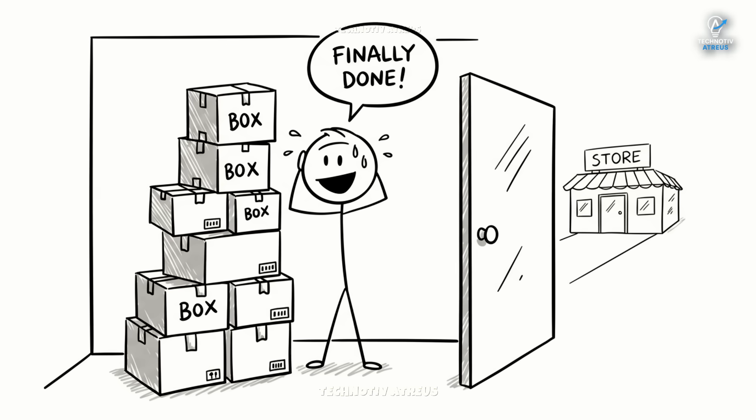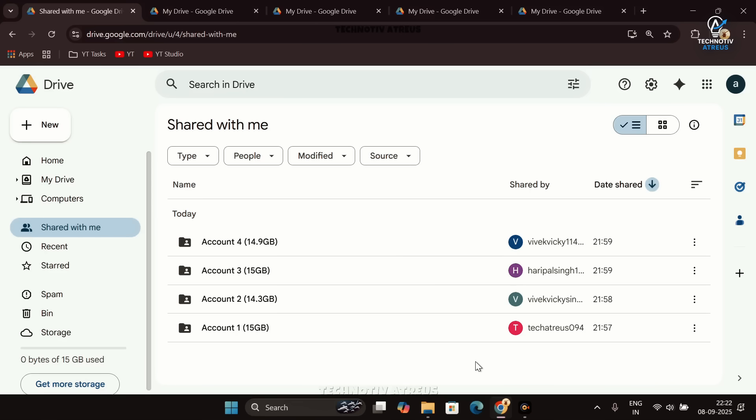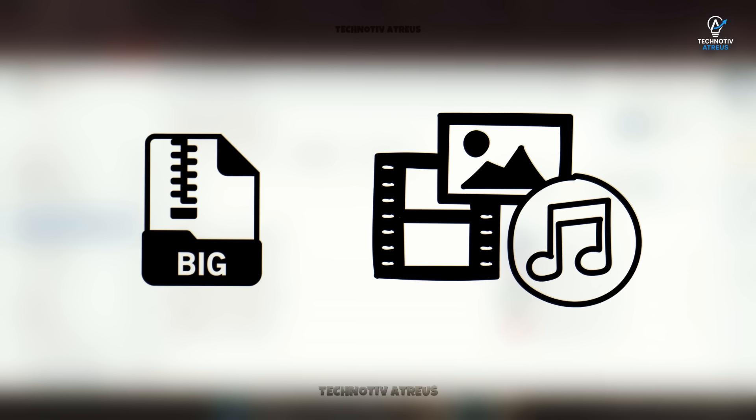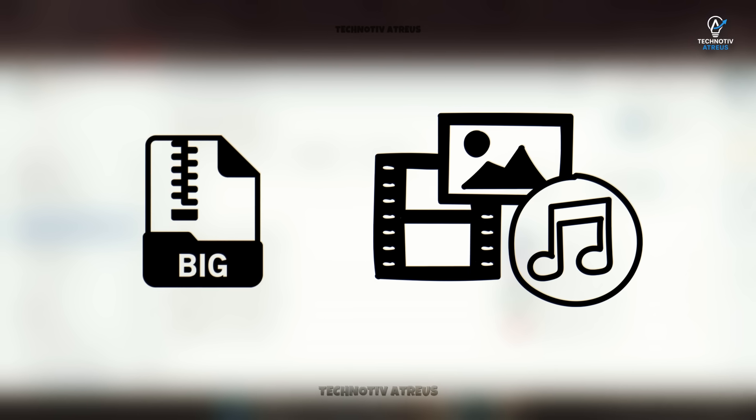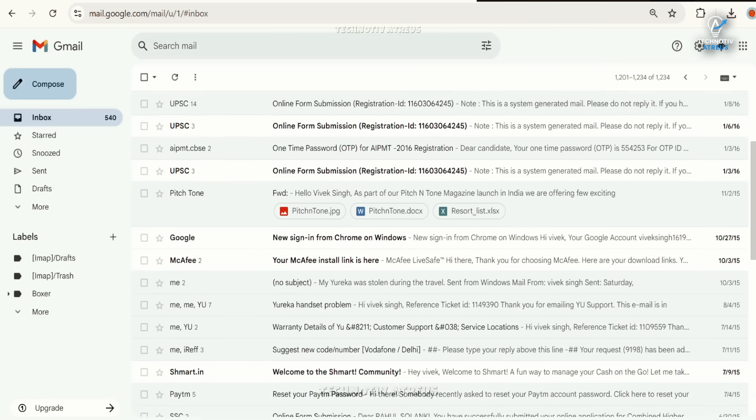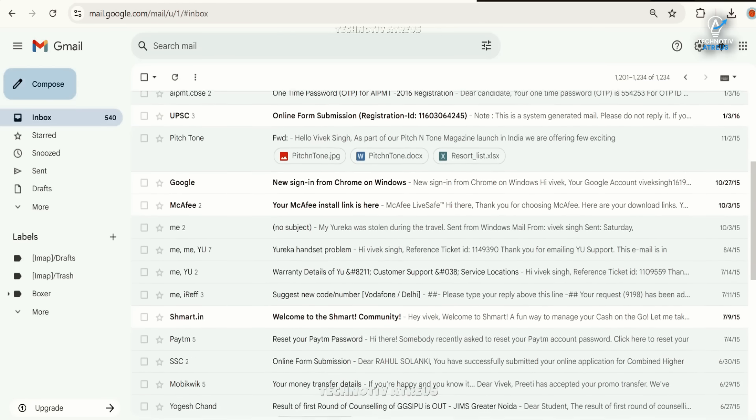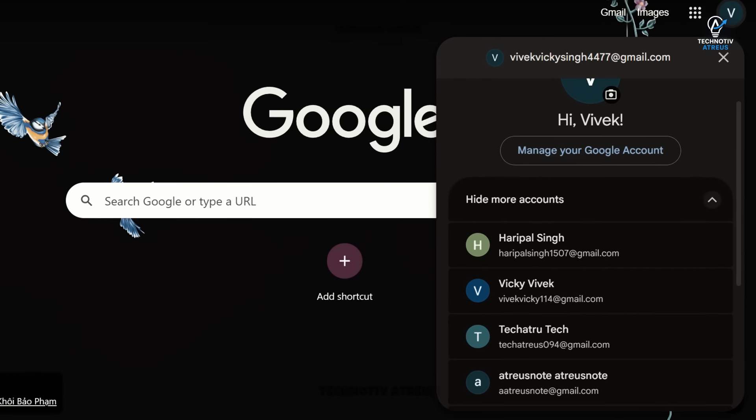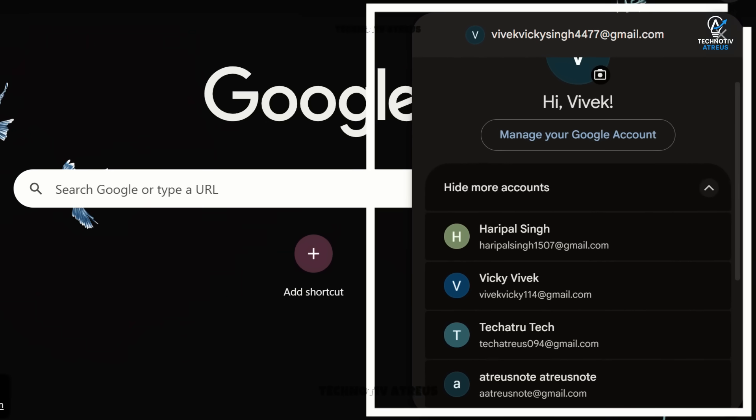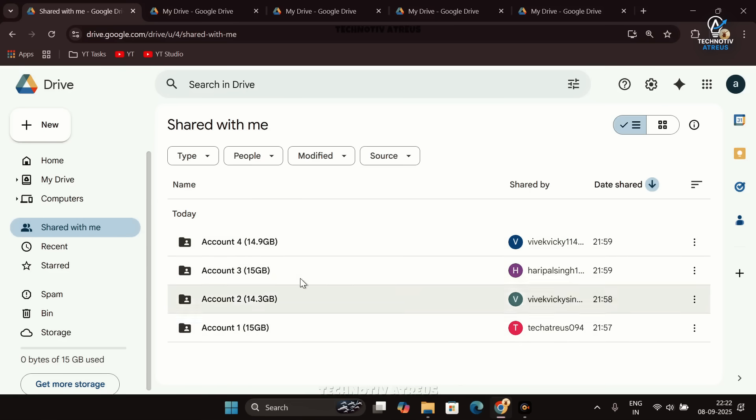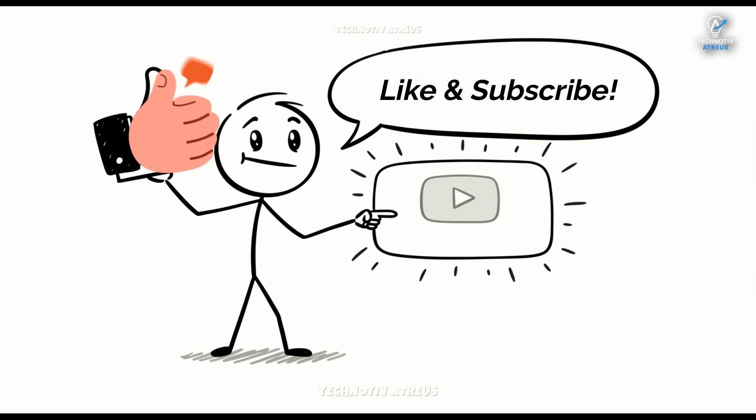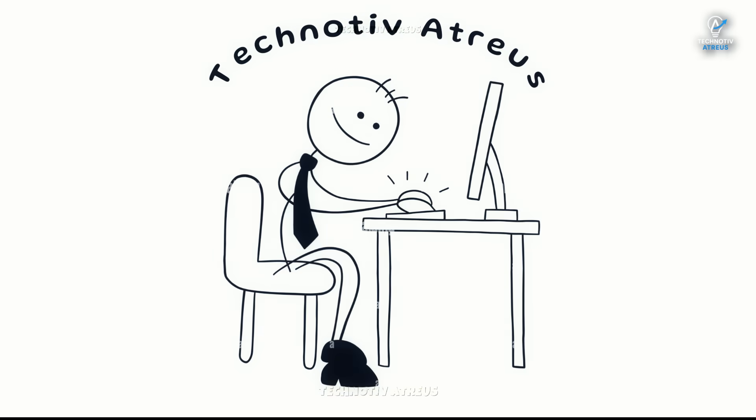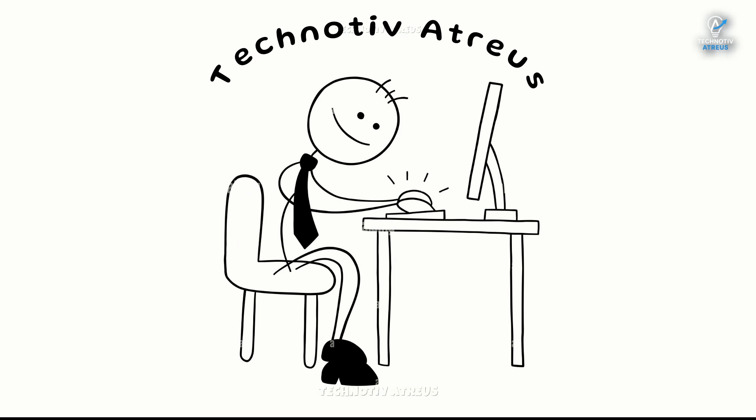And that's it. With this method, you can easily expand your Google Drive space without paying for extra storage. It's free, safe, and very useful if you regularly deal with large files, videos, or photos. So instead of deleting old emails or paying every month, just create a few free extra accounts, share their storage, and enjoy. That's all for today's video. I hope you found this trick helpful. If yes, don't forget to like and subscribe. This is Atreus, and I'll see you in the next one. Thanks for watching.